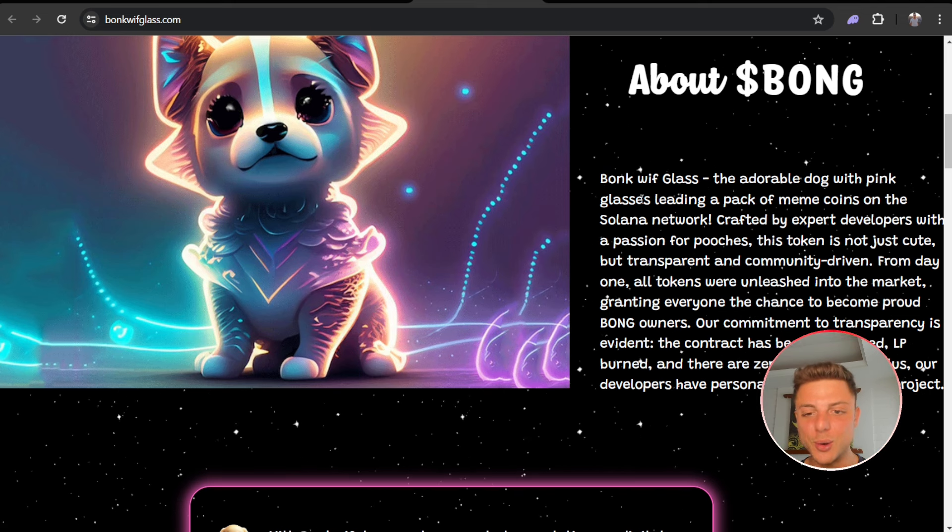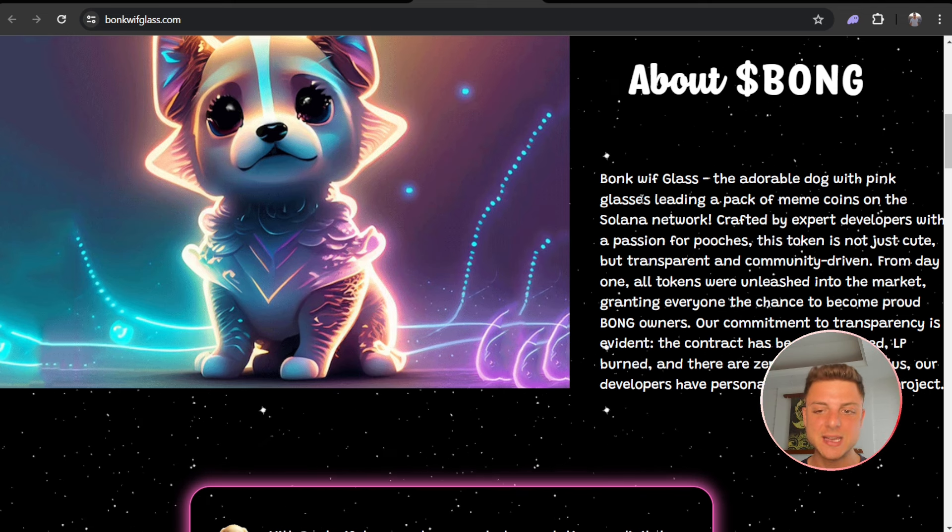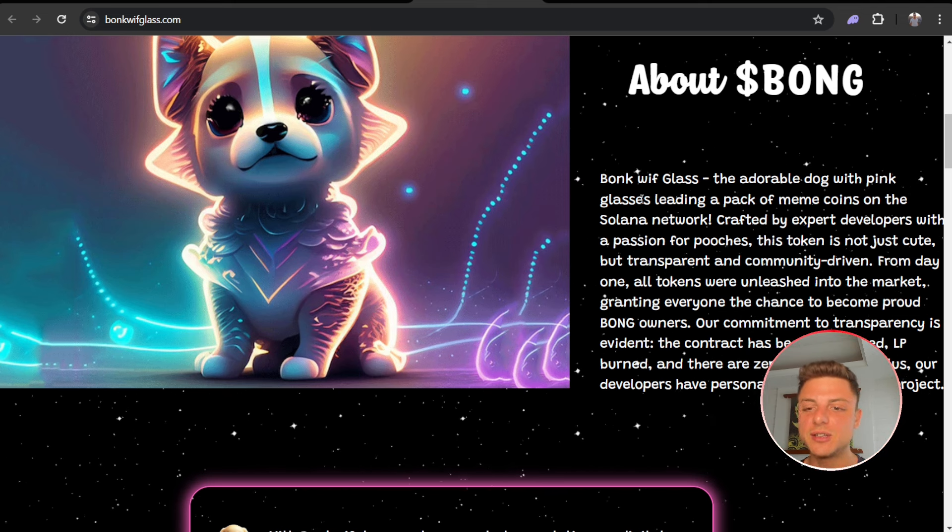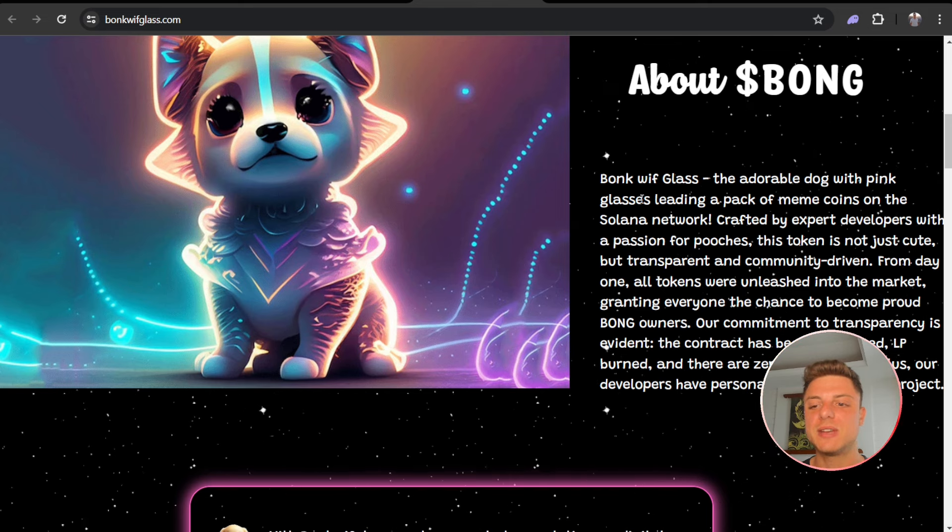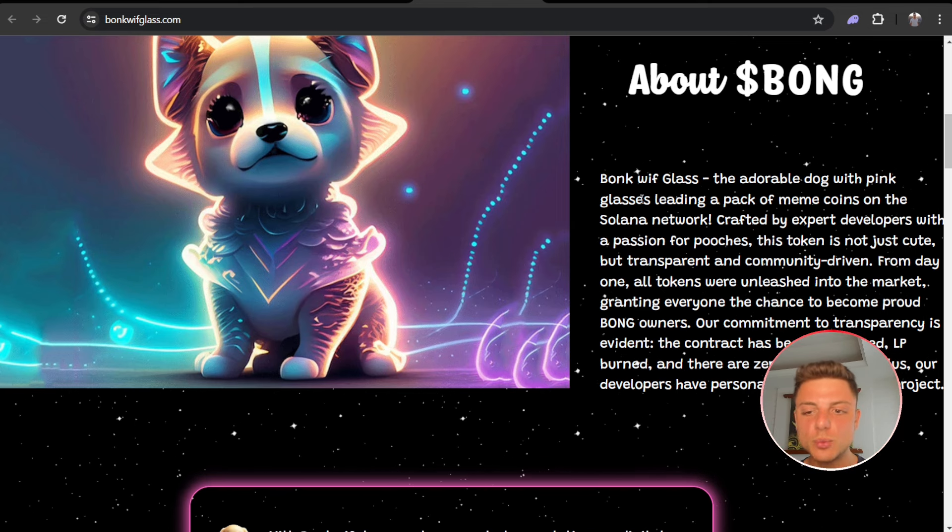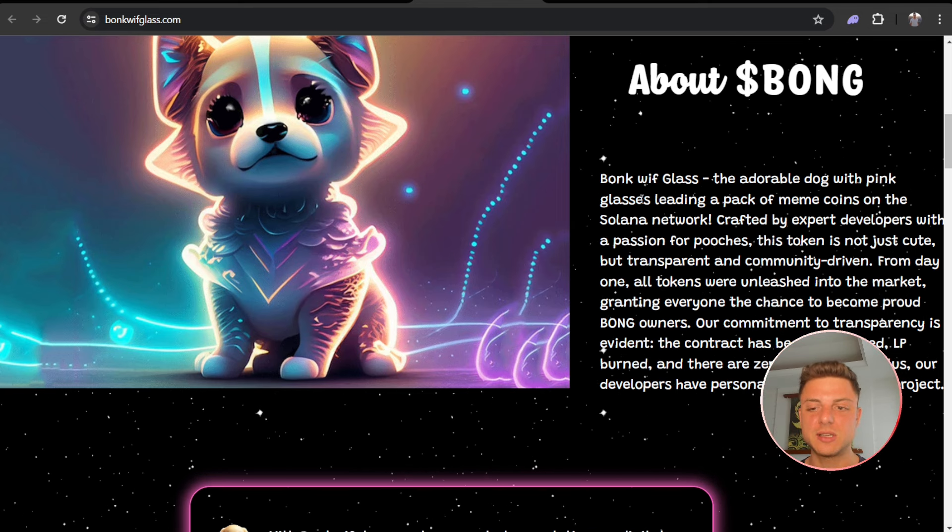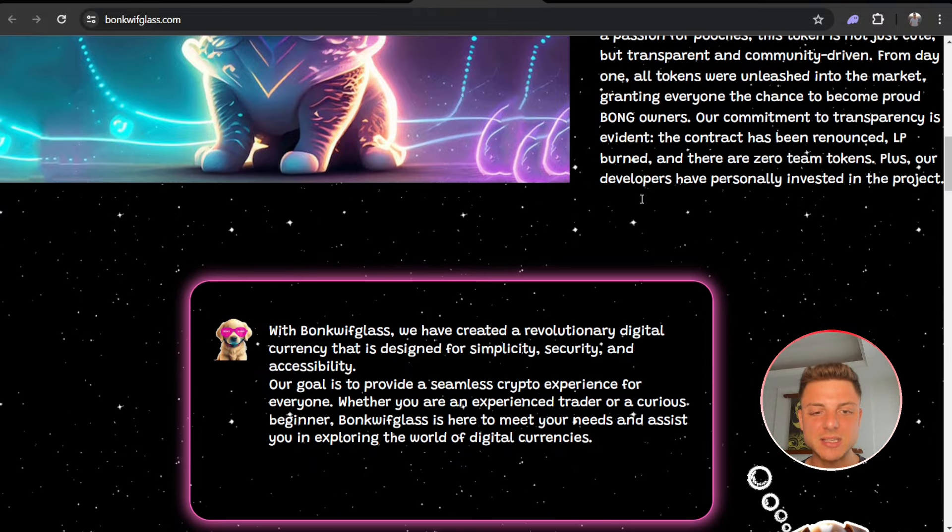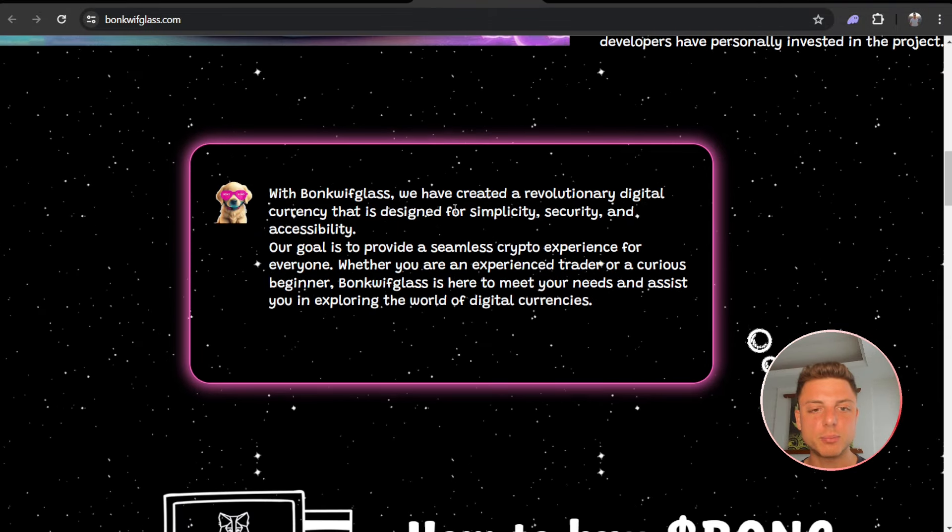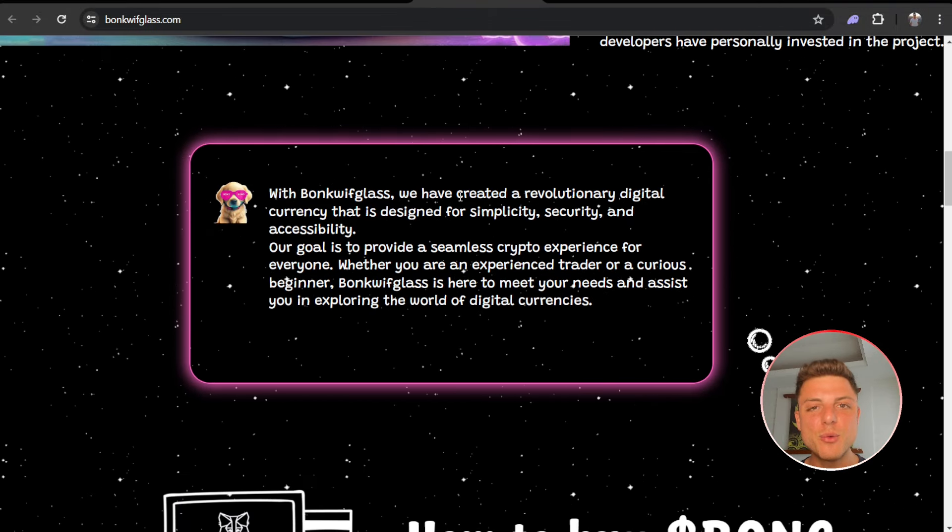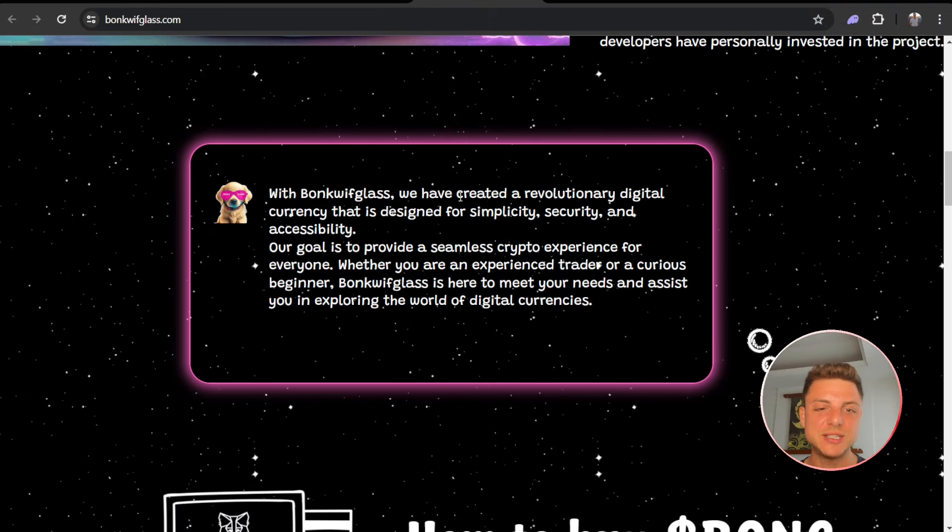Our commitment to transparency is evident: the contract has been renounced, LP burned, and there are zero team tokens. Plus, our developers have personally invested in the project. Bonk Wif Glass, we've created a revolutionary digital currency that's designed for simplicity, security, and accessibility.